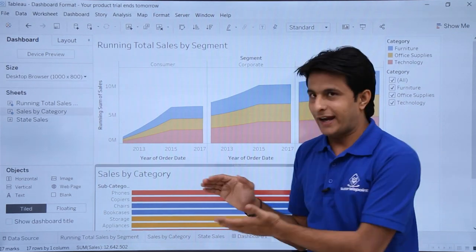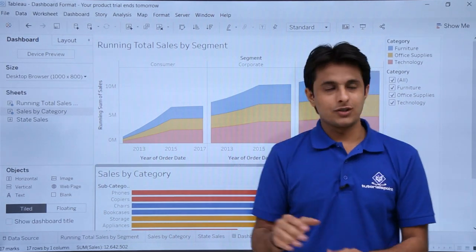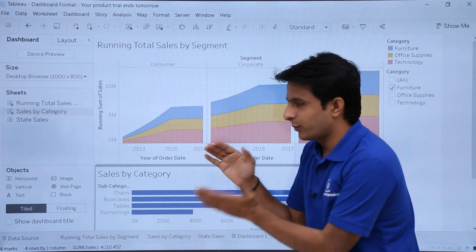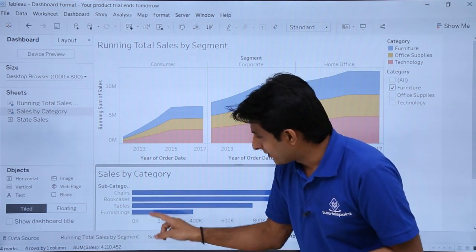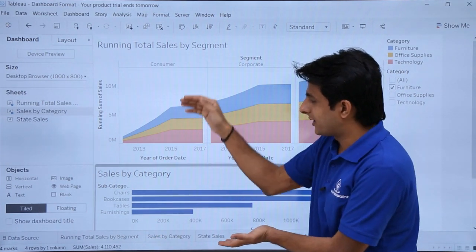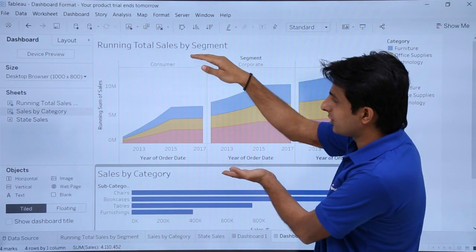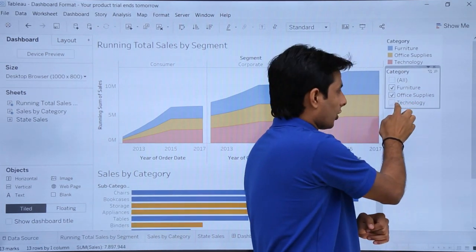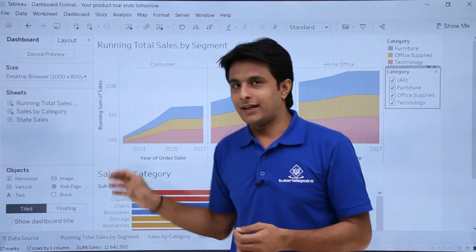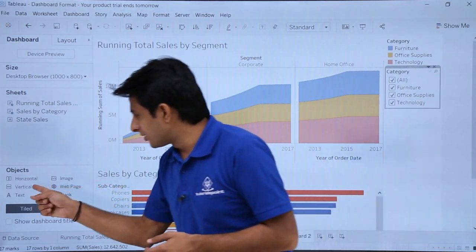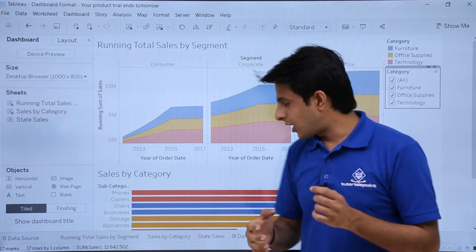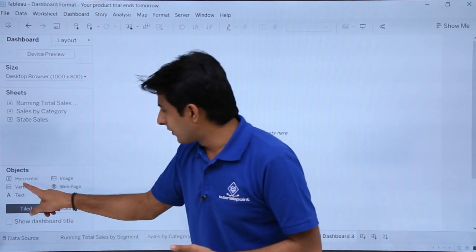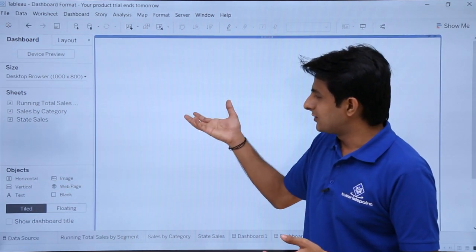If I select any option from the category filter, the size of the sales by category window stays the same — it doesn't change. So if I select technology or office supplies, the data changes but the window size remains fixed, wasting space. I want the chart on top to auto-maximize when the bottom takes less space. That can be done using vertical layouts. So I'll create a new dashboard, drop the vertical layout container, then add the charts. Now it will auto-adjust itself.